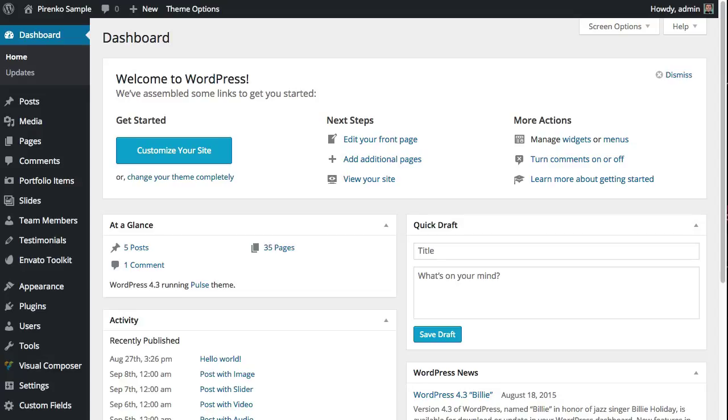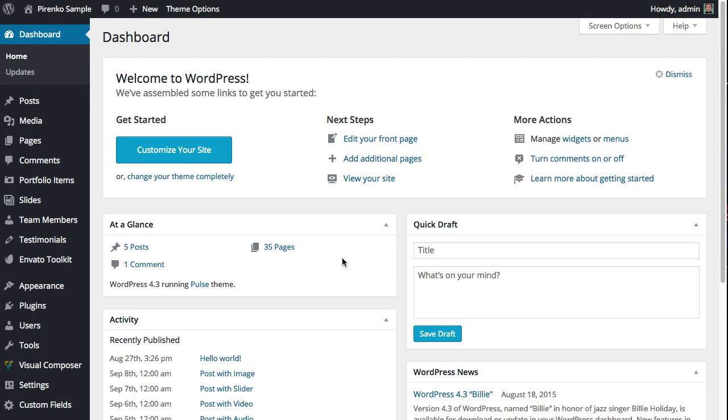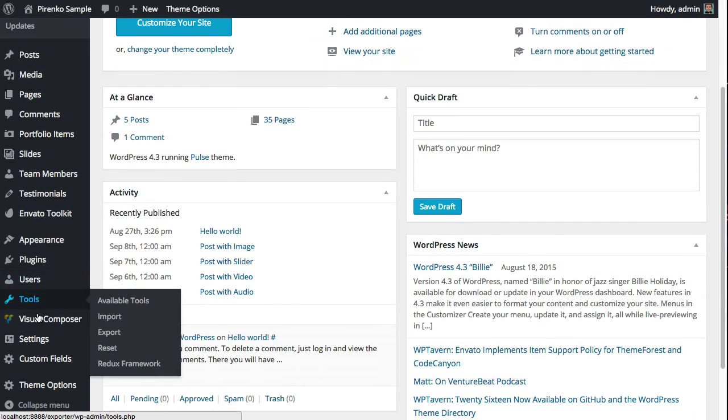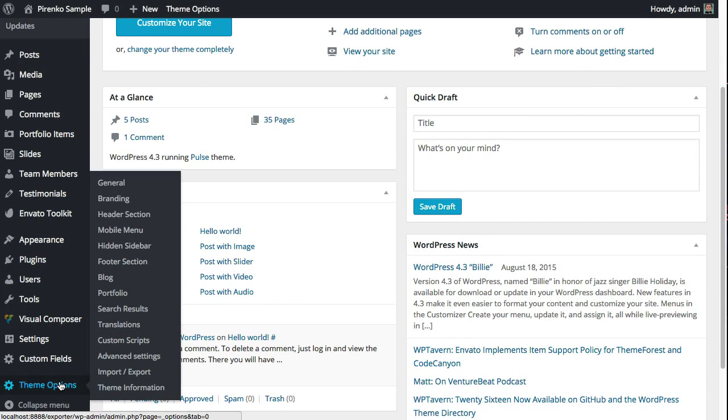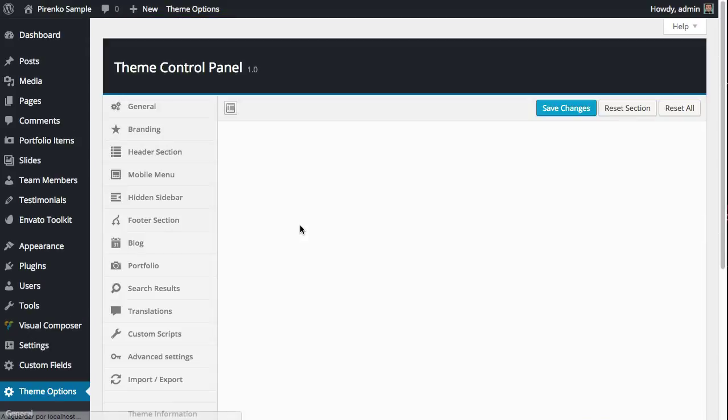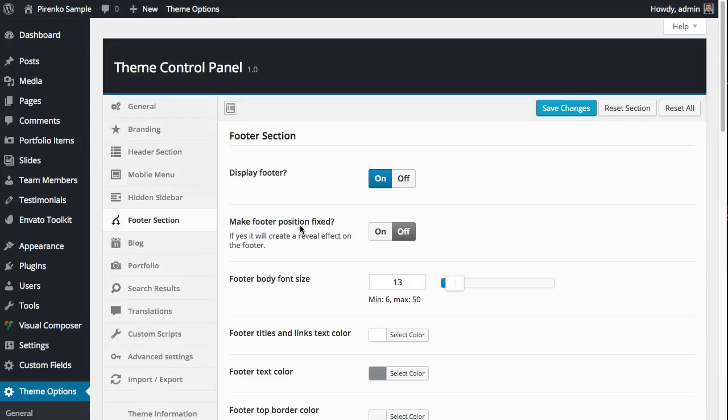Hello everyone, it's Perenko from ThemeForest. This video is about managing the footer on the Pulse theme. From your dashboard, click on Theme Options and select Footer. Before we look at these options, let me tell you...